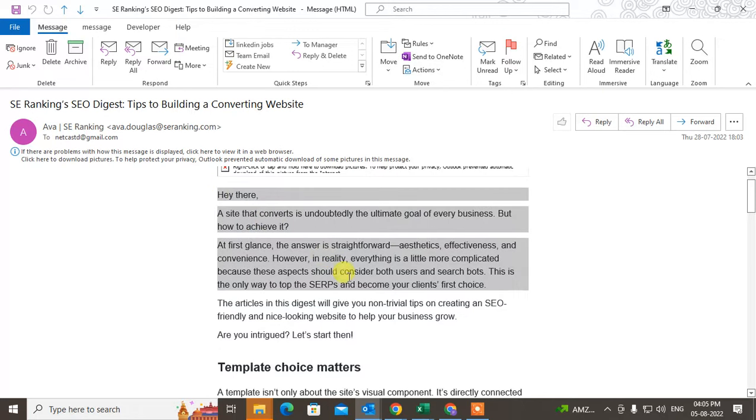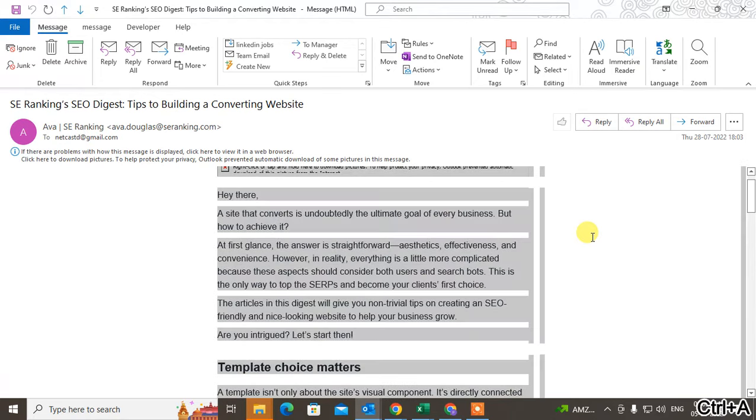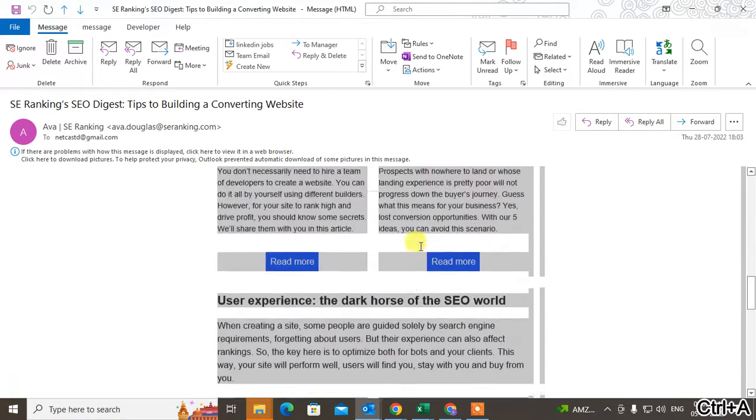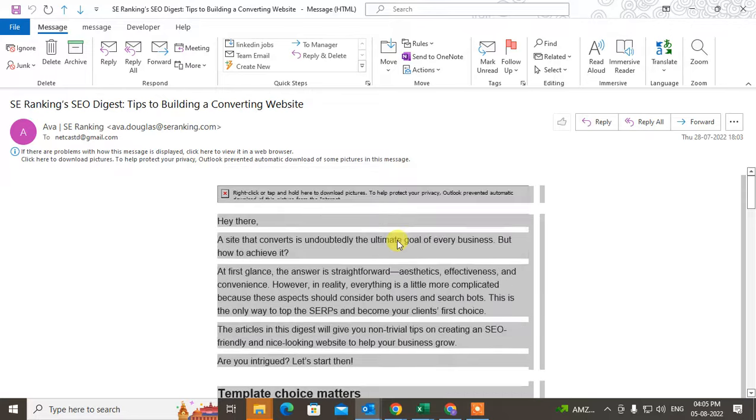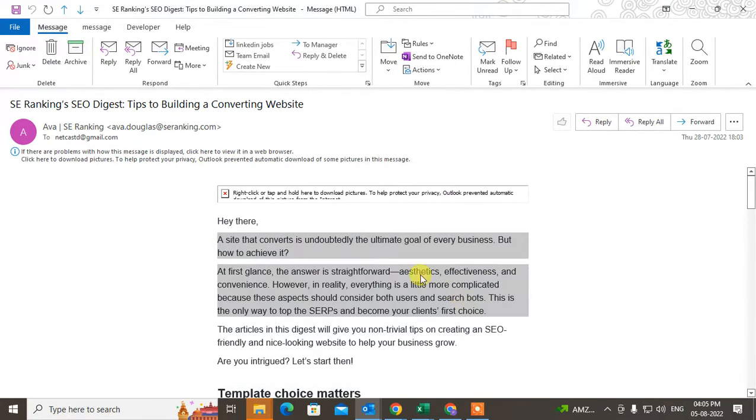You can see all email has been selected. Now I just select some content from here like this. You have to just hold and drag it.